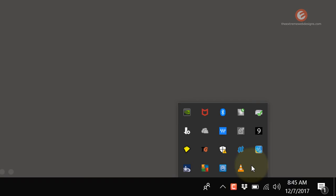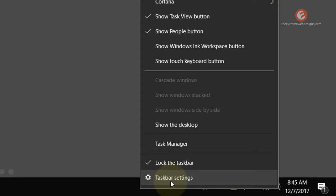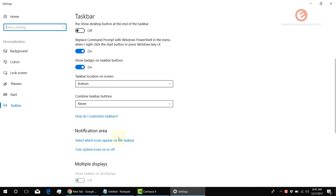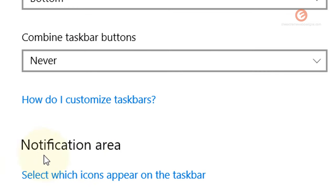So in order to do this, simply right-click on the taskbar, click on Taskbar Settings option and scroll down until you see the notification area heading and then click on Select